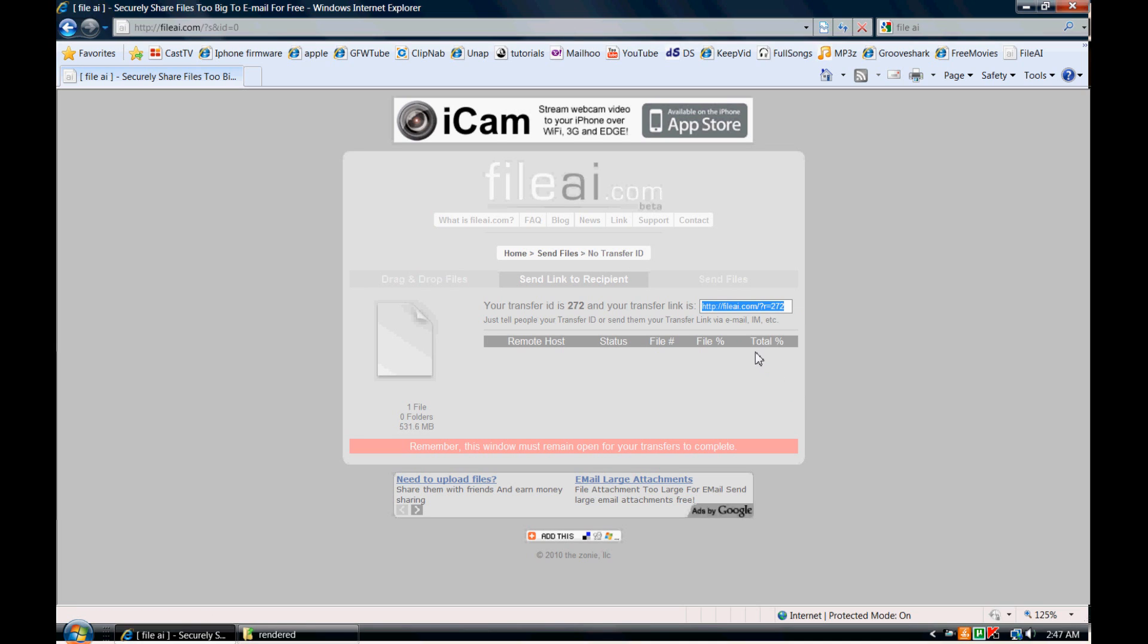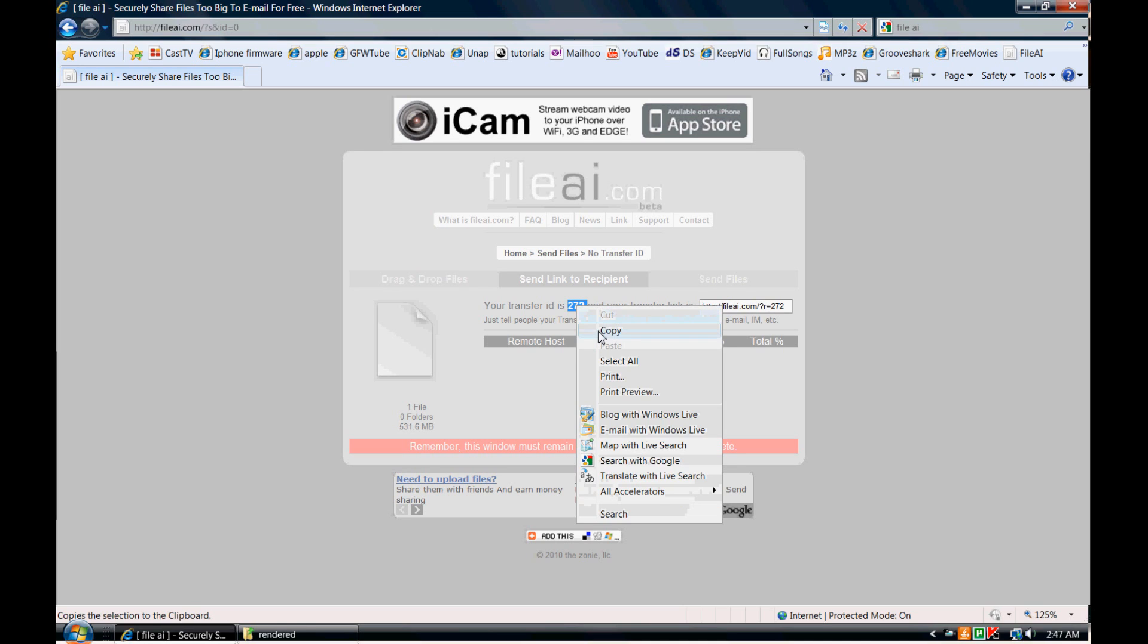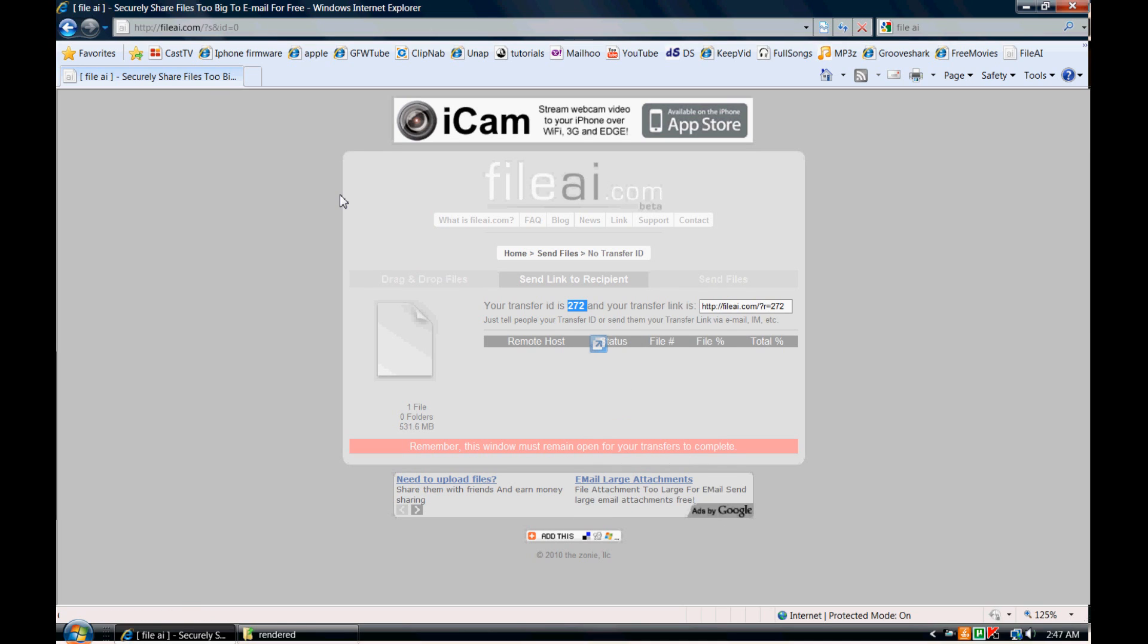And then for the person on the other side, the person who you're sending the file to, all they would do is either click on the link which you can copy and paste from here, or you can give them the code. So I'm going to actually use the code and show you how that's done.